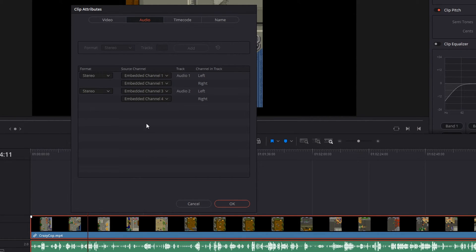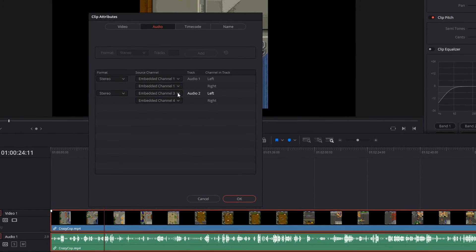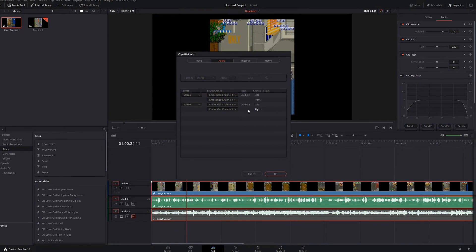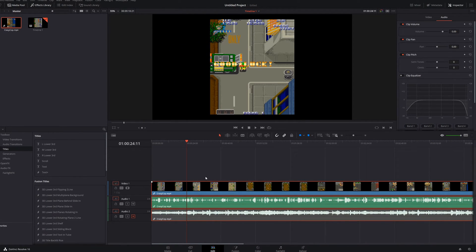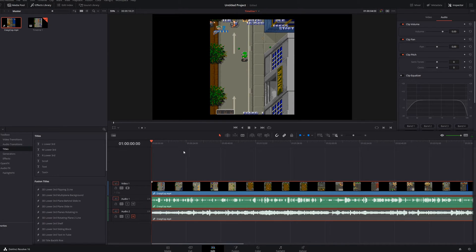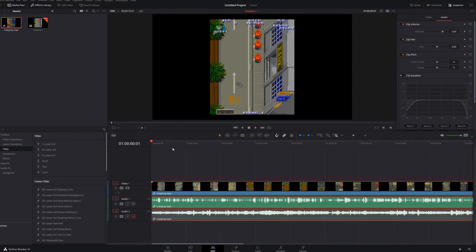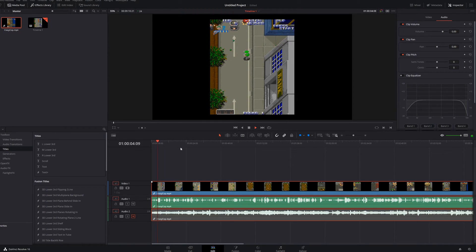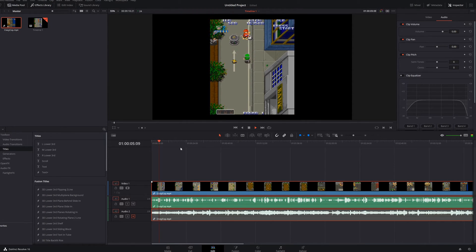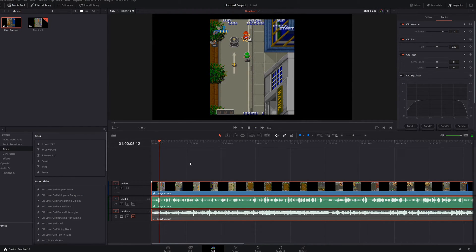For this second audio track, I'm going to leave that alone because it truly is already in stereo. So I'll click OK. Let's go ahead and play this back from the beginning. This is called Crazy Cop. And as you could probably tell, the same audio is now coming out on both the left and the right channel — so now you have stereo sound for your microphone voice.